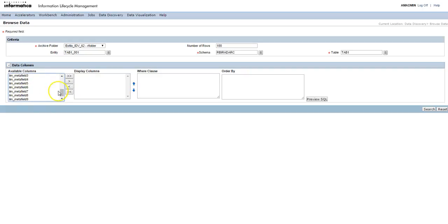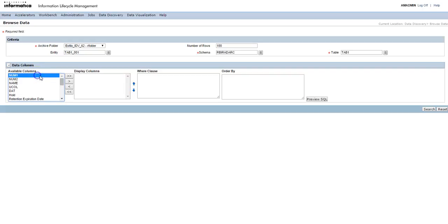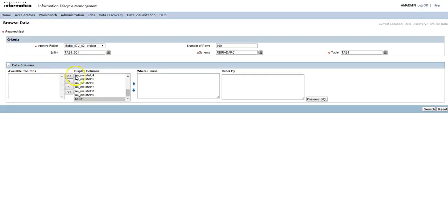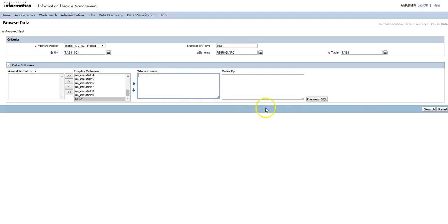Here you would see the list of columns and also the meta columns which are default. You can see only one column by dragging this, or you can drag all of them to display columns and see it. You can also put the filter condition to see only specific records in the display. You can put the where clause or order by.